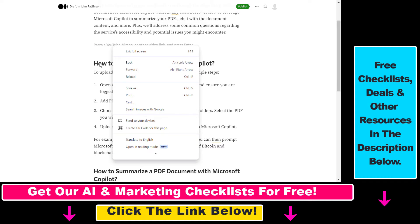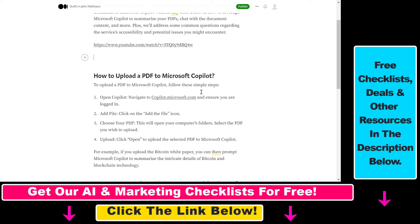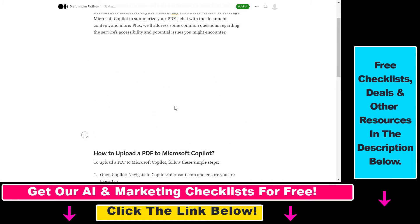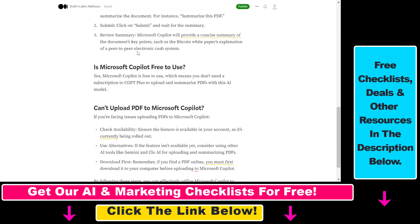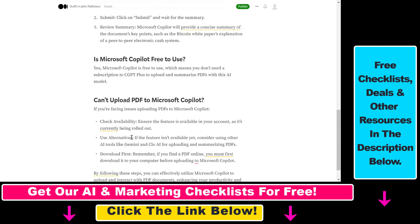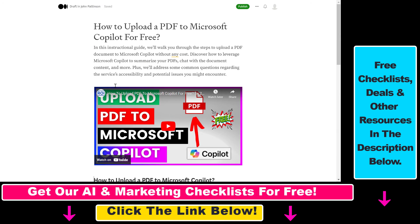Let's also add a video. Click on the plus icon, select Add a video, and just paste the URL of the video. This will automatically embed the video in your medium article. You have to wait a couple of seconds, and the YouTube video has been embedded in our medium article.